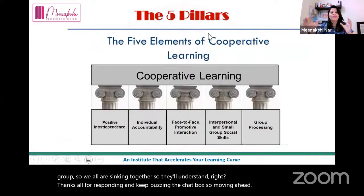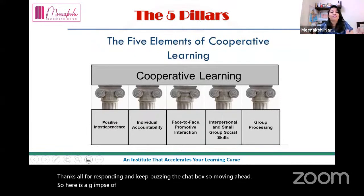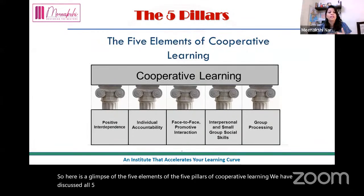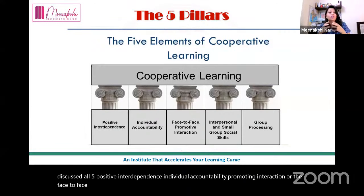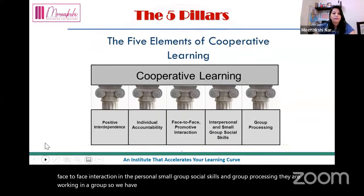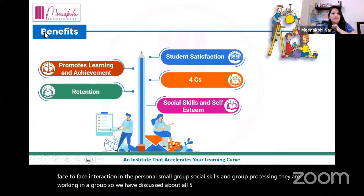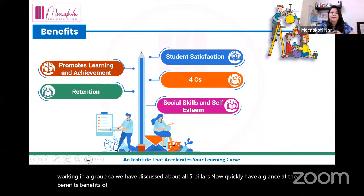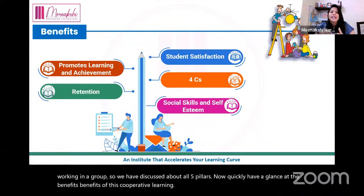Here is a glimpse of the five pillars of cooperative learning we have discussed: positive interdependence, individual accountability, promotive interaction (face-to-face interaction), interpersonal small group social skills, and group processing. Now let us quickly have a look at the benefits of cooperative learning — it promotes learning and achievement.